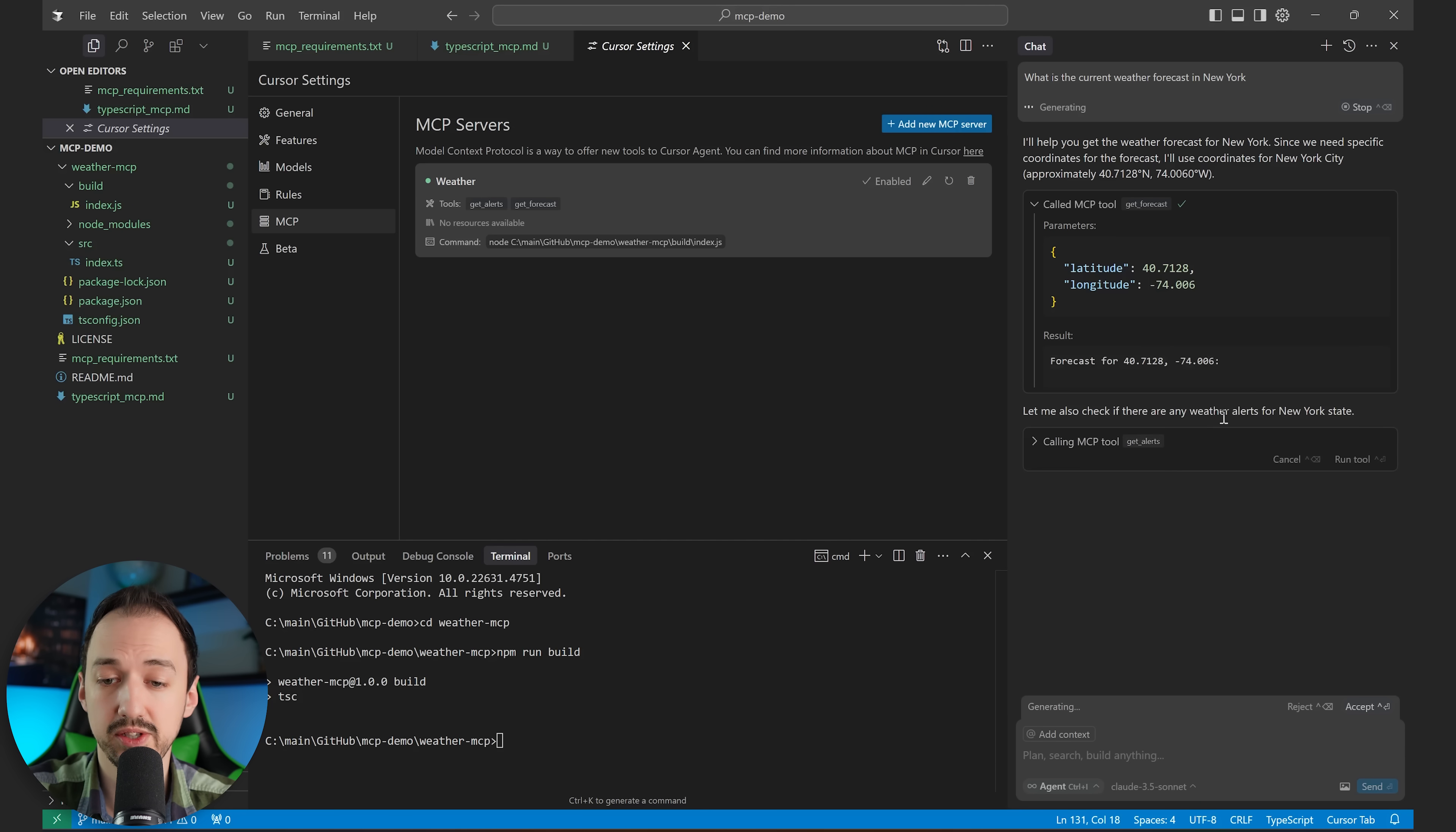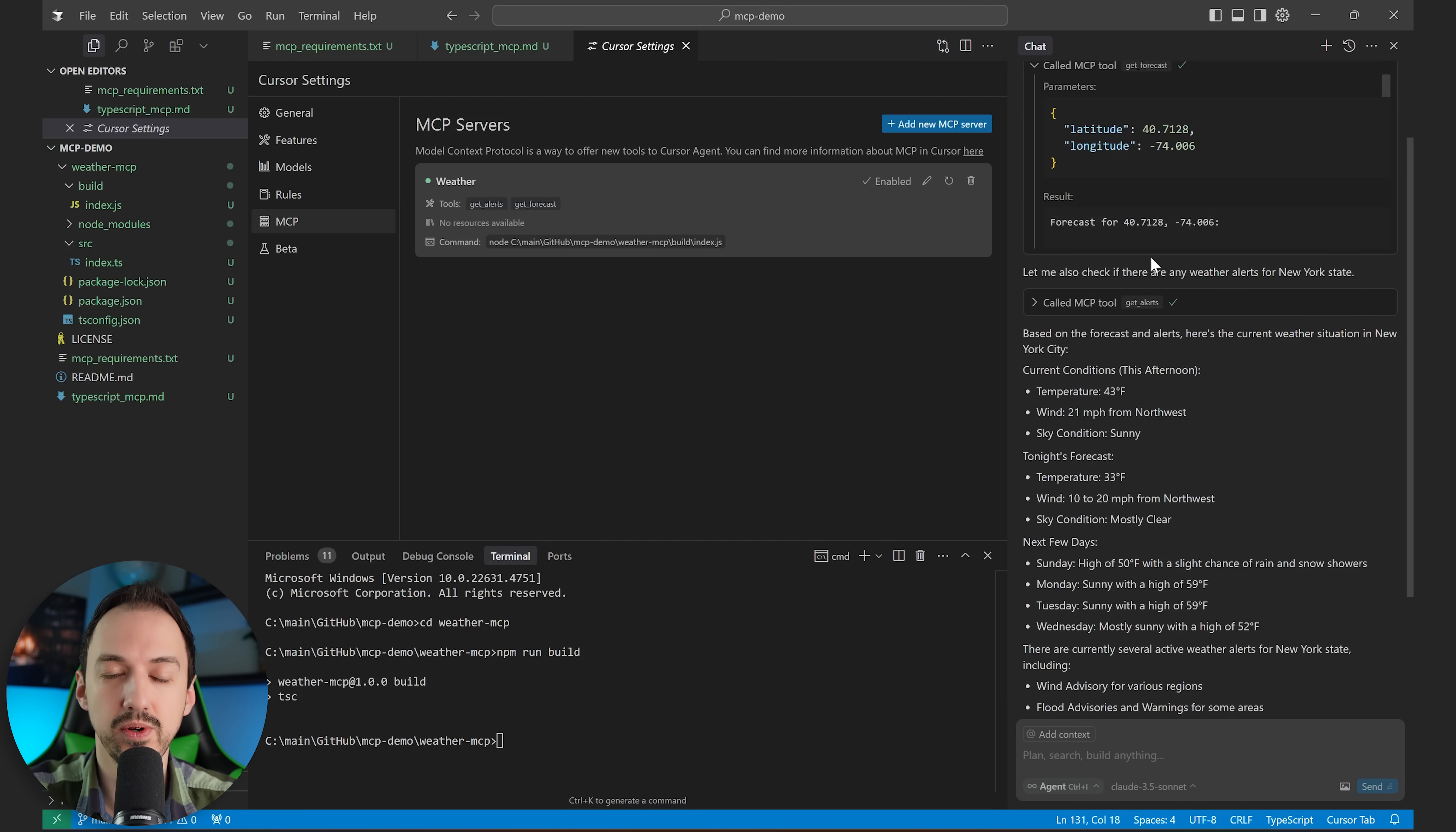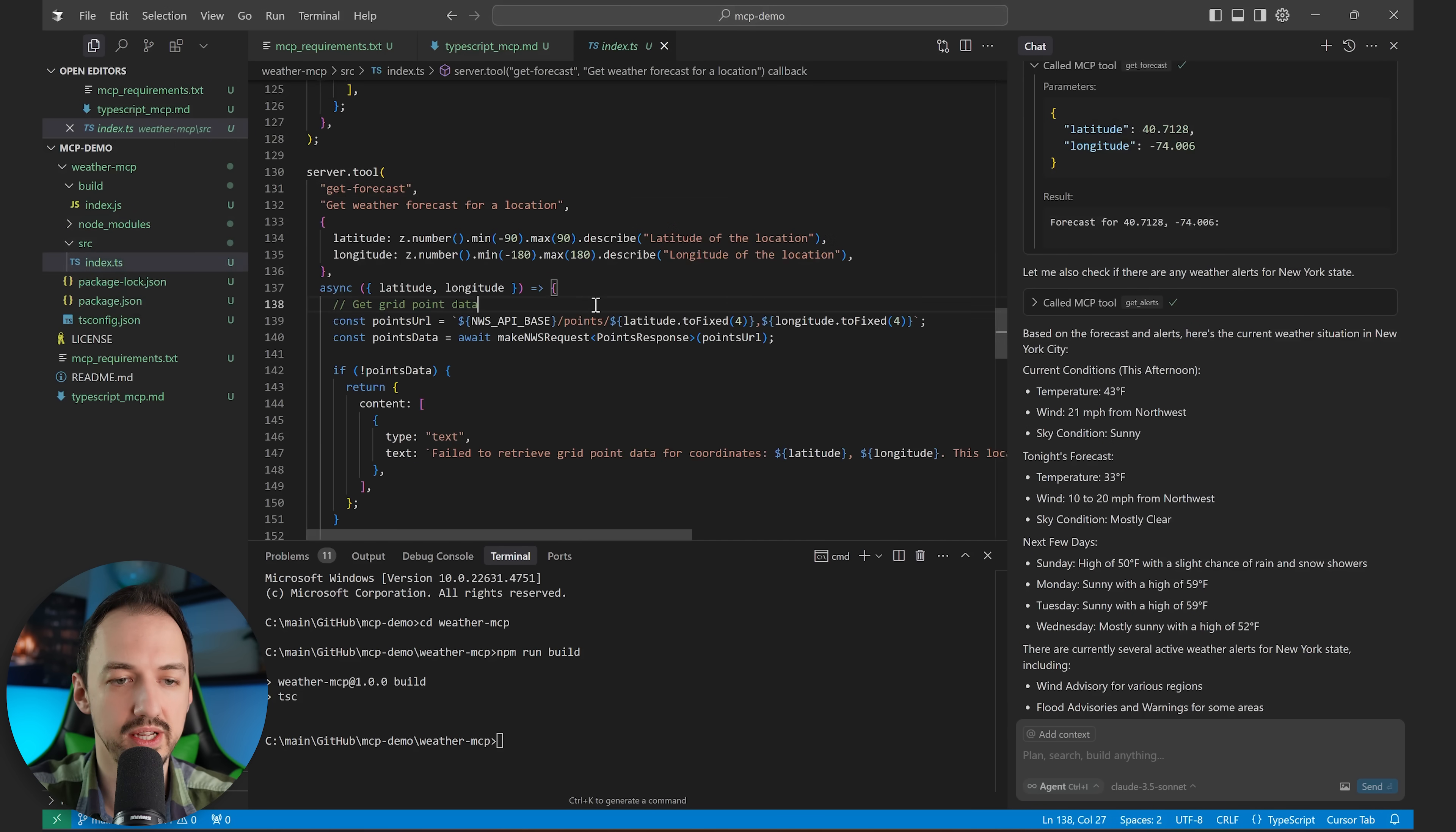Oh, it's also going to get any alerts. Sure, let's do that as well. Okay, so now all of this data was retrieved in real time through our MCP. So let's take a look at the actual code and see what's going on there.